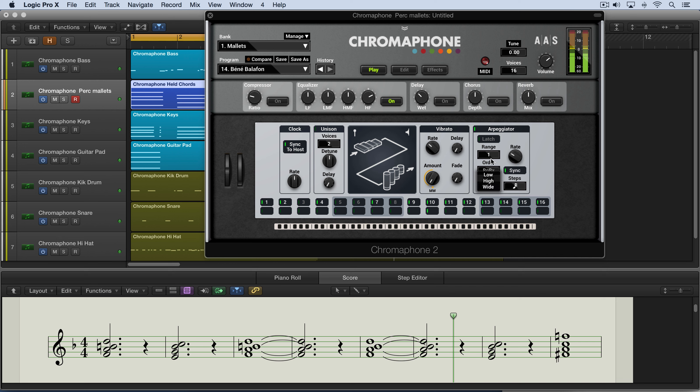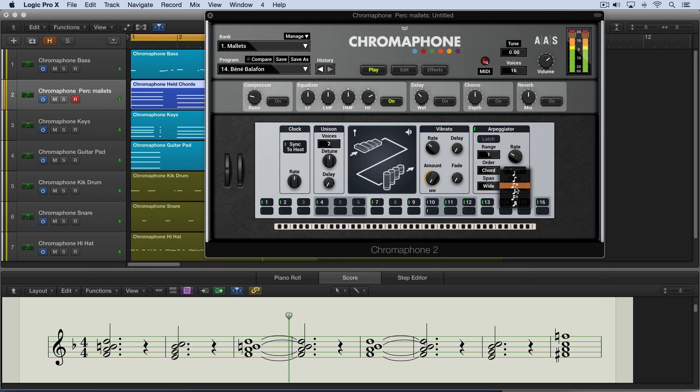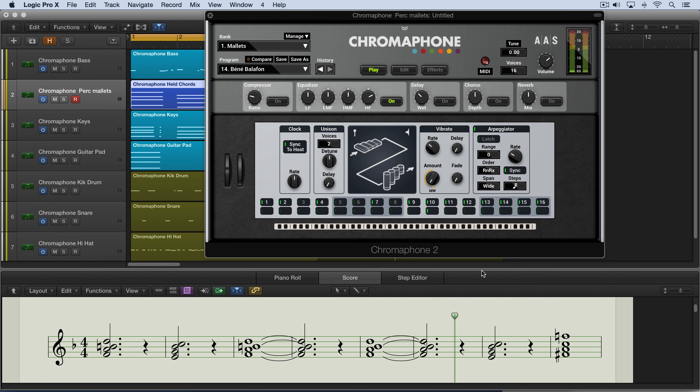And as chord over here, they'll all sound at once. So interesting. Now let's go back to this pattern over here. And I'll leave it in a zero range so it's just working in the octave it's written in. And let's look at using latch mode.